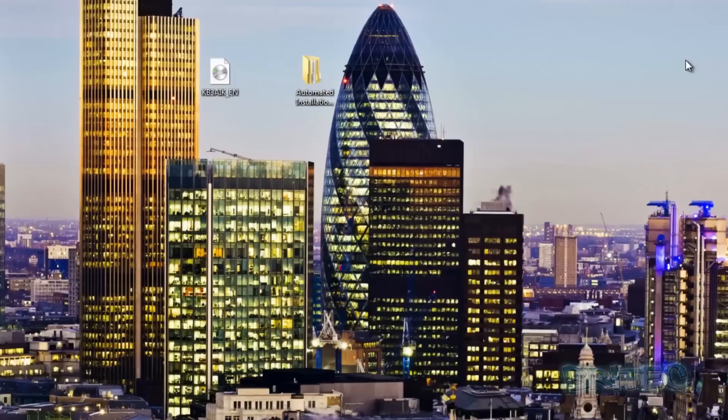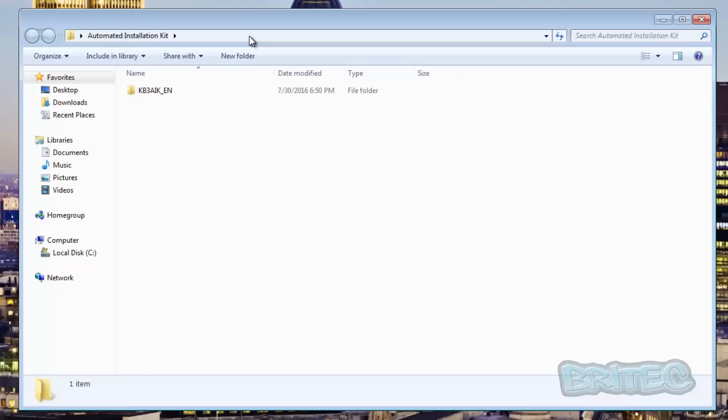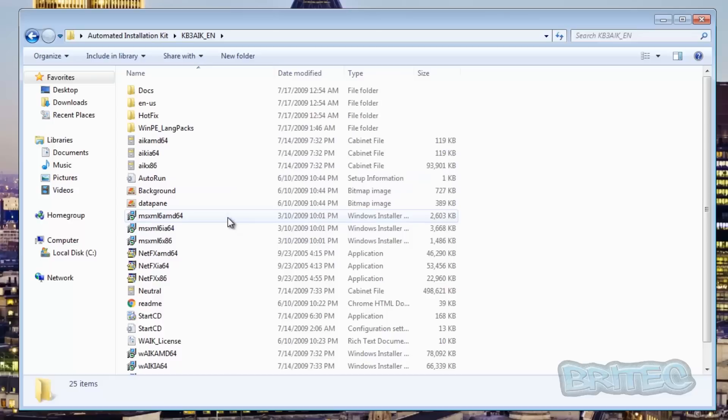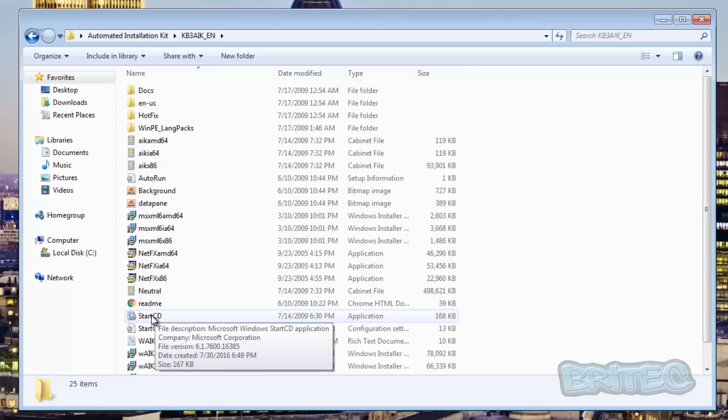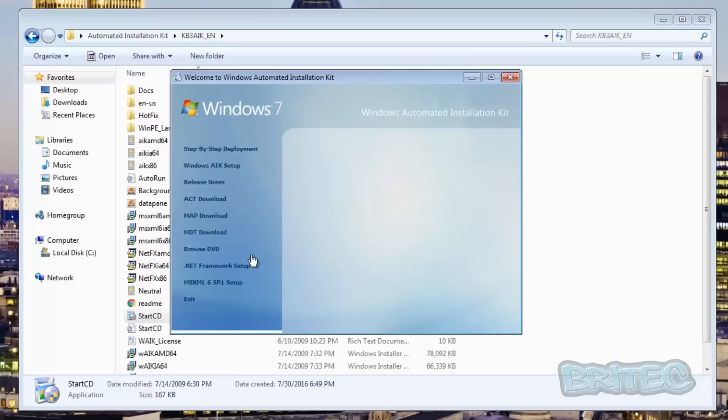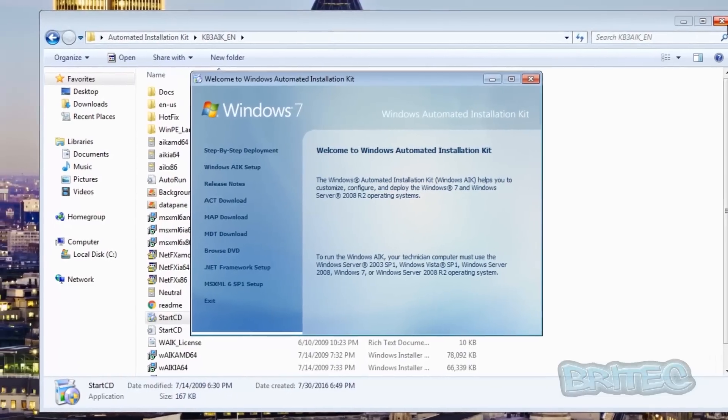What we're going to do next once this is unzipped is open up the folder. Go inside here, you should see all the content and you want to look for StartCD. If you come down here you'll see a little executable file, just start that up.